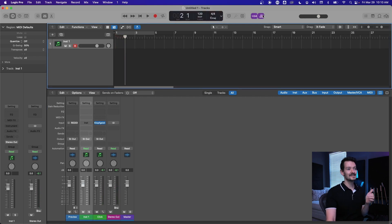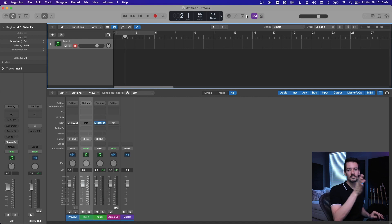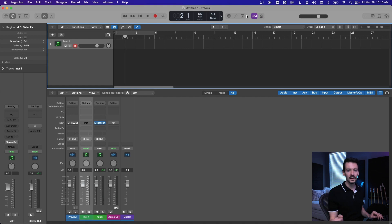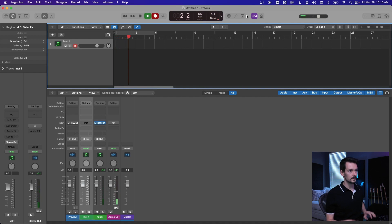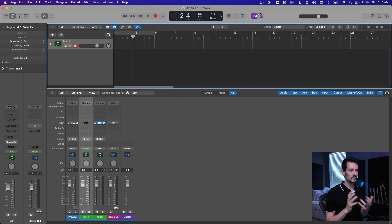If the click is off but the count in is on, same thing. When you hit record, it's going to back up a measure, give you four clicks, and then the click will stop right when the count in is done. Gone.